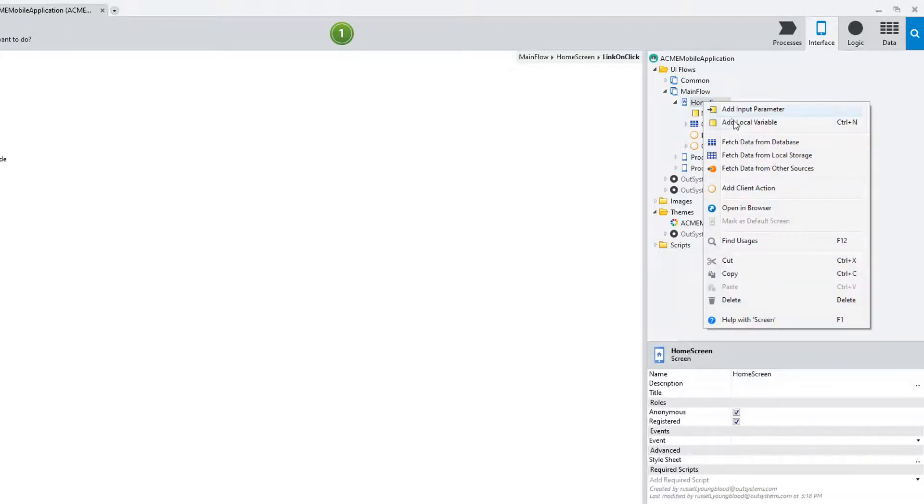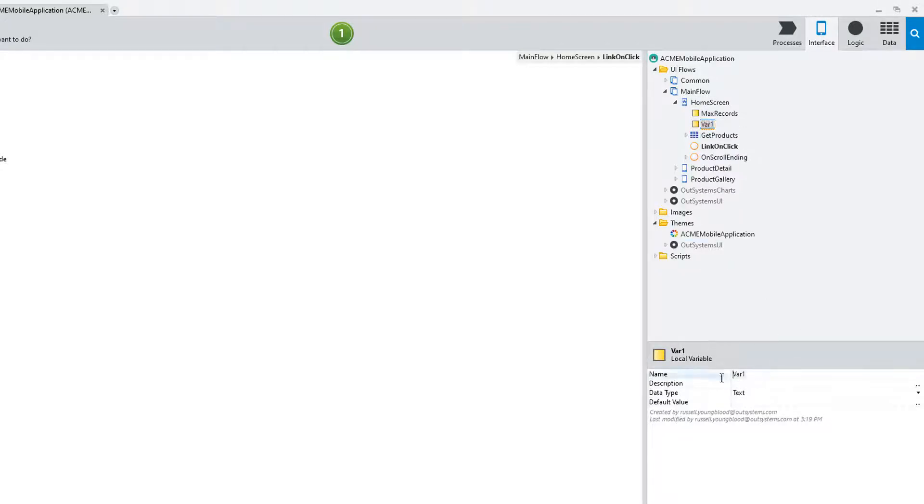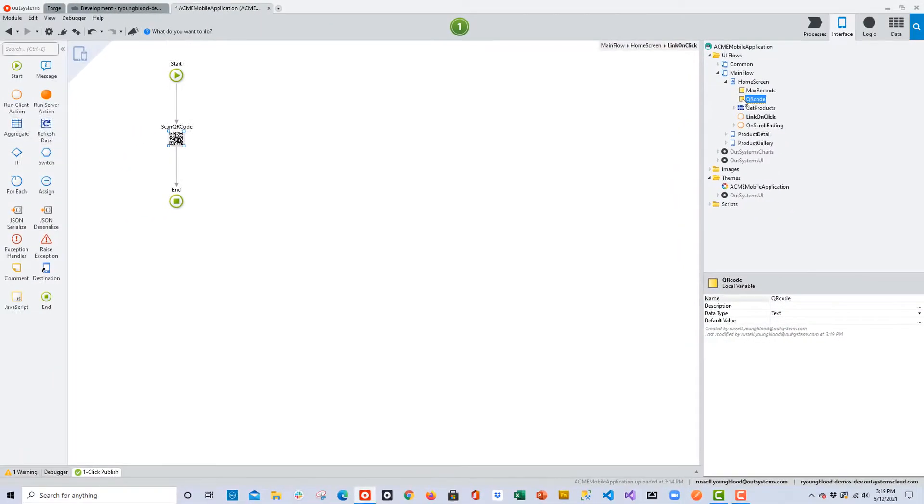Once again, back to the Interface layer, right-click on home screen, add a local variable, and this variable will actually store the QR code once we scan it. We'll conveniently give it the name QR code, make sure it has a text data type, and then that should be good to go.